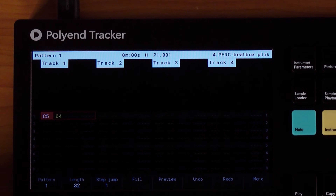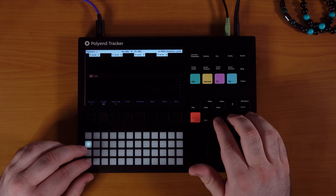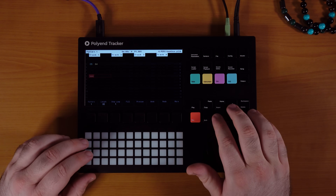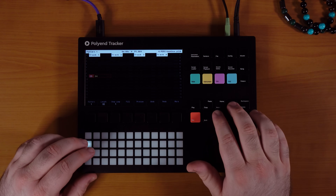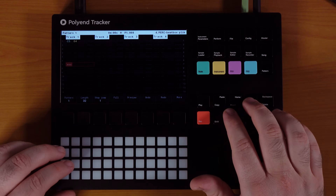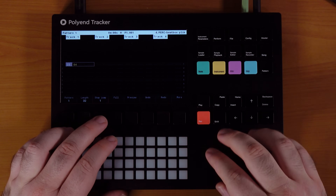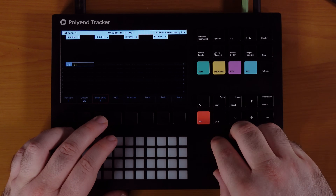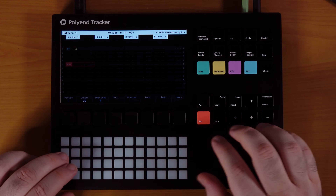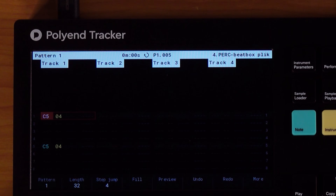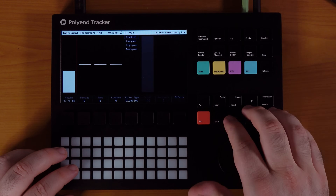We're going to put a metronome every fourth step — one, five, nine, et cetera. Normally you'd have to just plug in a note and then go here and go here and go here. But with step jump, you can actually program it to bypass a certain amount of steps so you can plug in the next one. So if I plug this in here, it automatically goes from one to five. We're just going to do that for all steps. Now it's pretty easy.